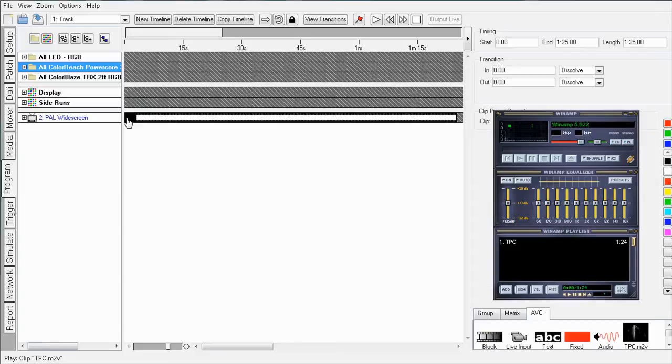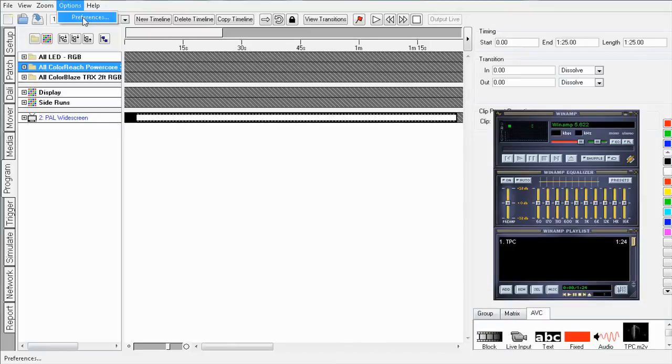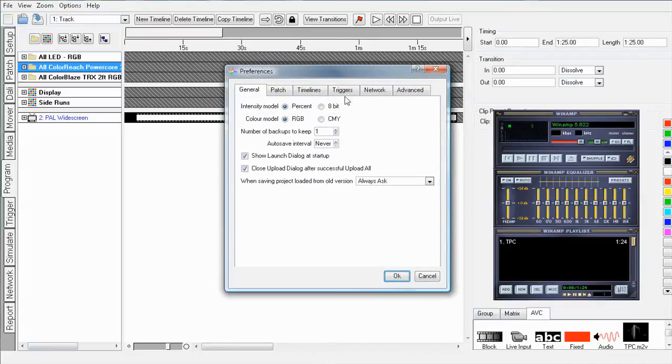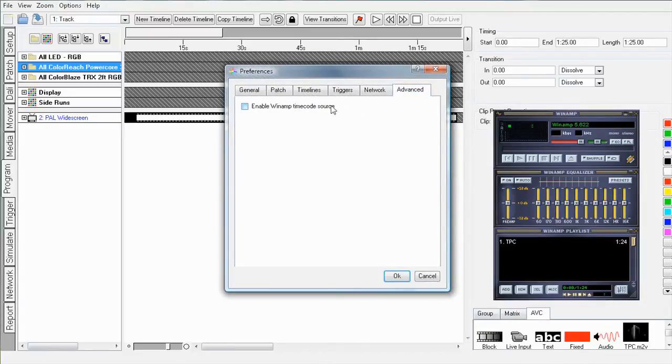Before this, there is one last thing I need to do so that I can simulate with the audio. Go into the Preferences from the Options menu and navigate to the Advanced tab and enable Winamp.